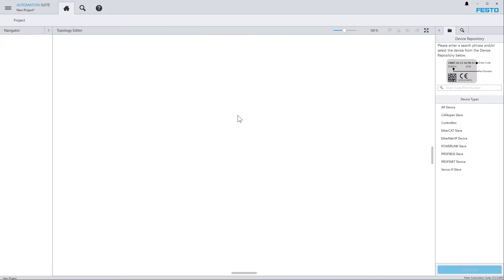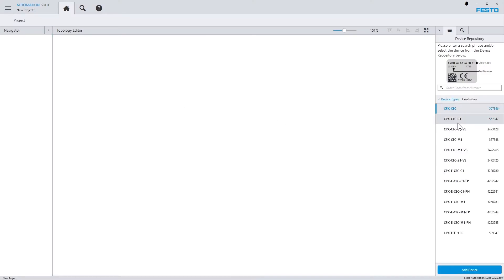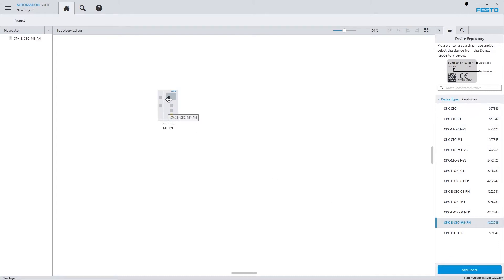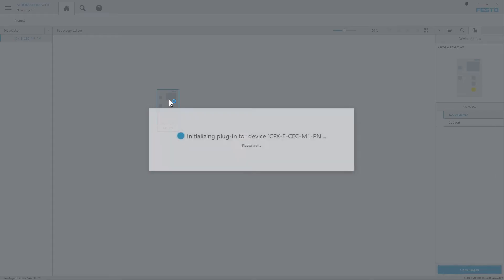To get started, go back to your project and in the Device Repository select the Controllers category and the PLC that you want to program. Add it to your project and open its plugin.